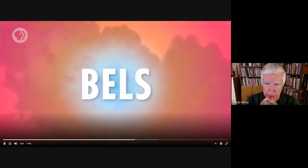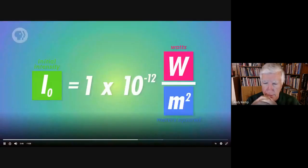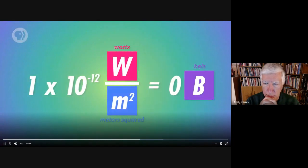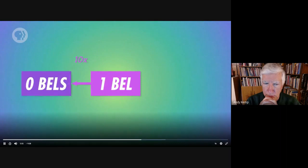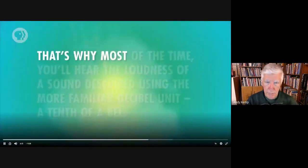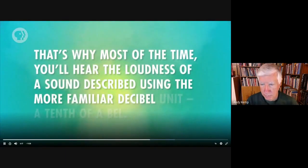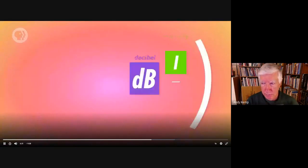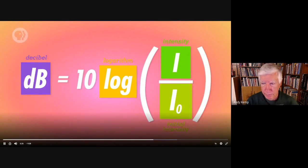Instead of directly measuring loudness by intensity, we use units called decibels, which are based on bels. Bels convert a sound wave's intensity to a logarithmic scale, where every notch is 10 times higher than the previous one. The scale starts at one picowatt per square meter corresponding to zero bels. To find the loudness of a sound when you know its intensity, you take the base-10 logarithm of its intensity over the reference intensity of one picowatt per square meter, then multiply by 10 to get the decibel level.